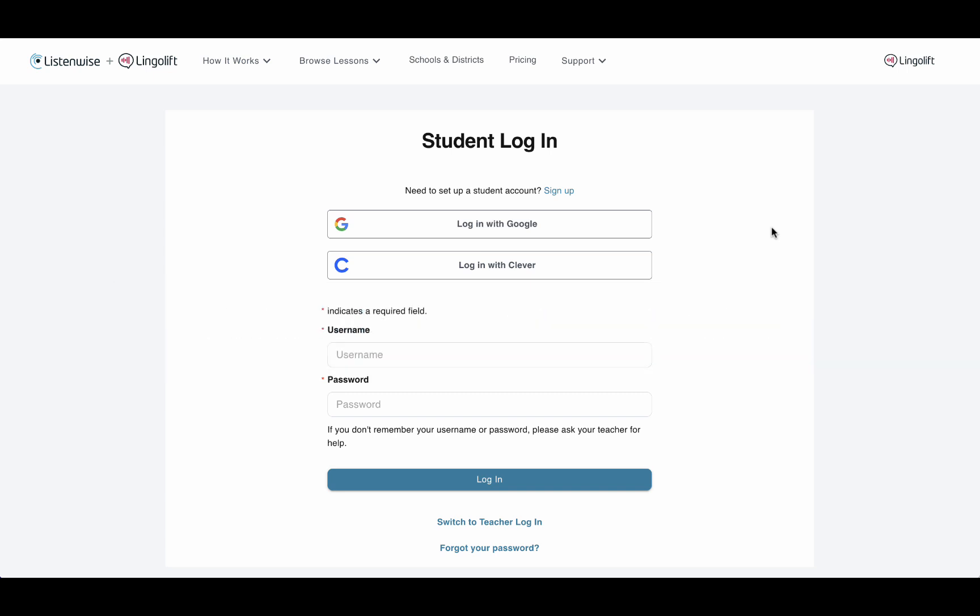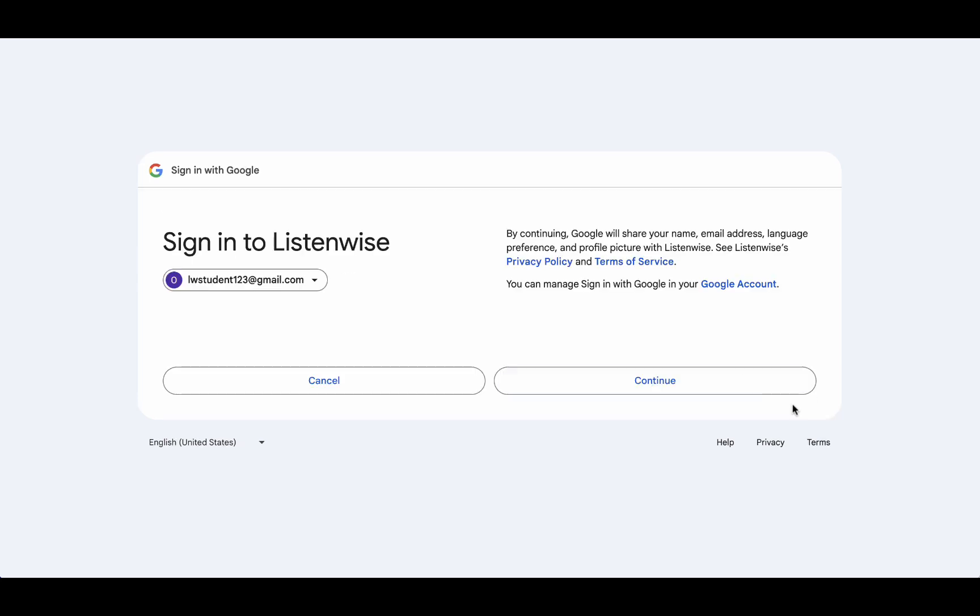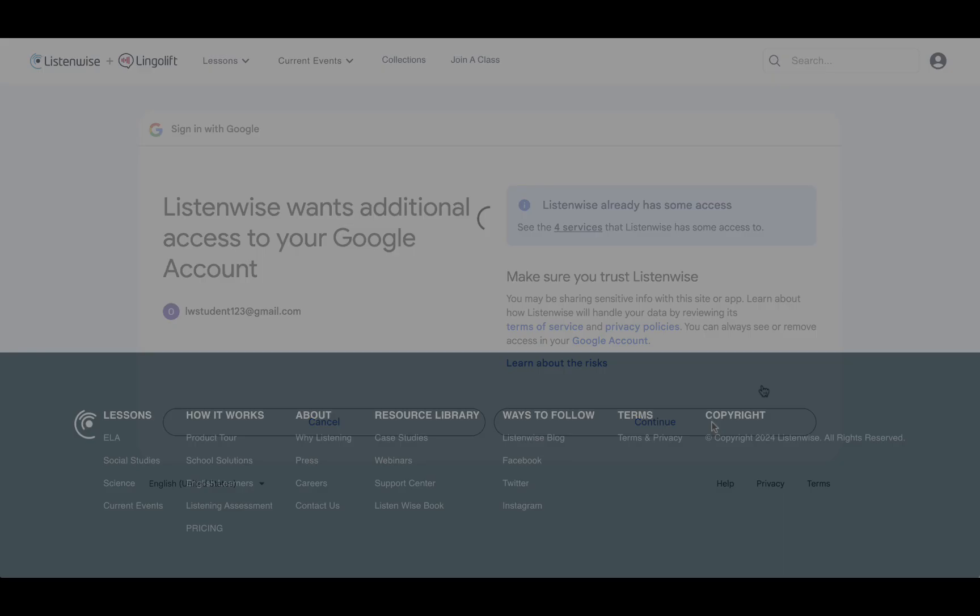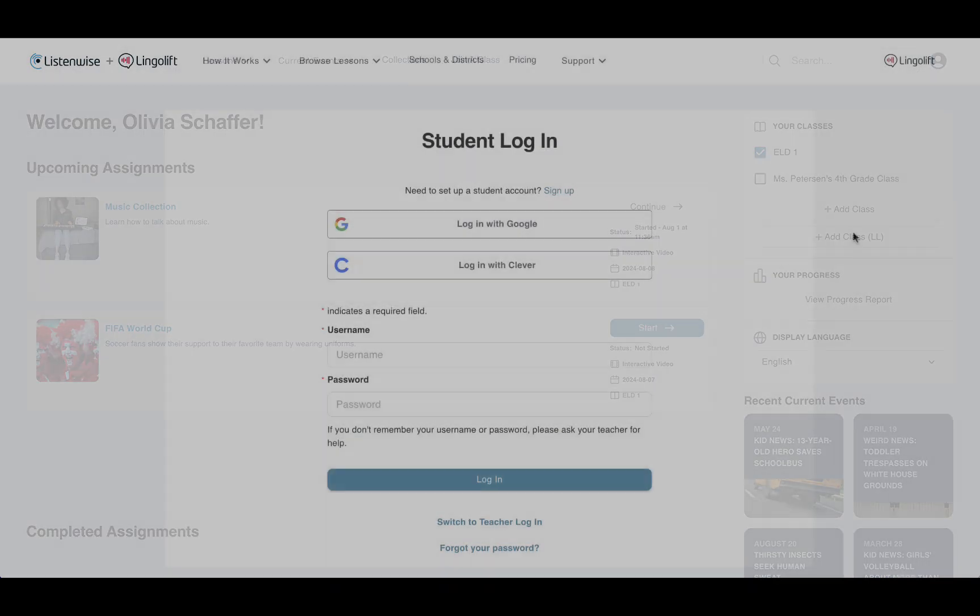If your school uses Google Classroom, click the Login with Google button. Follow the instructions from Google to log in. When you see this page, your student dashboard, you have logged in.